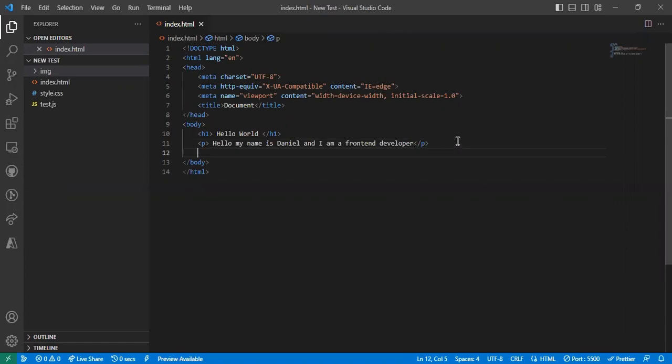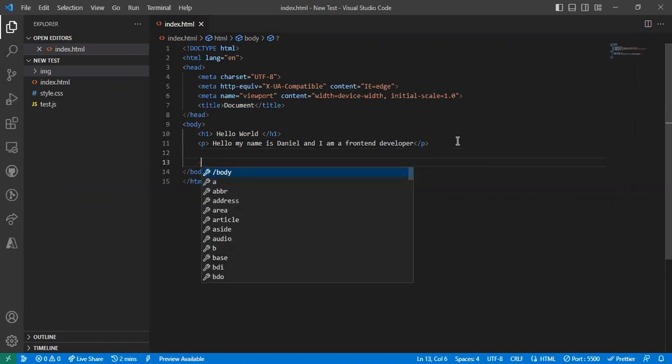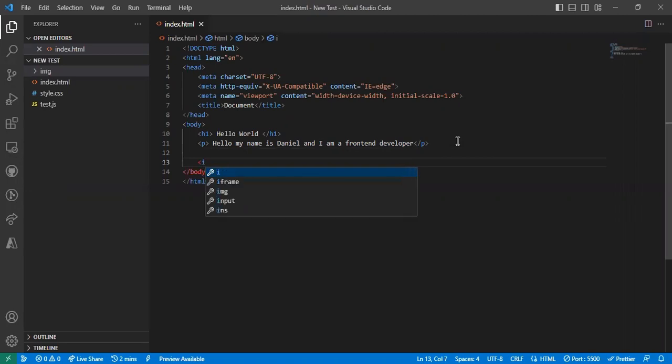I want to add an image of myself. To add an image, I need to use that type of element. We have something called image.